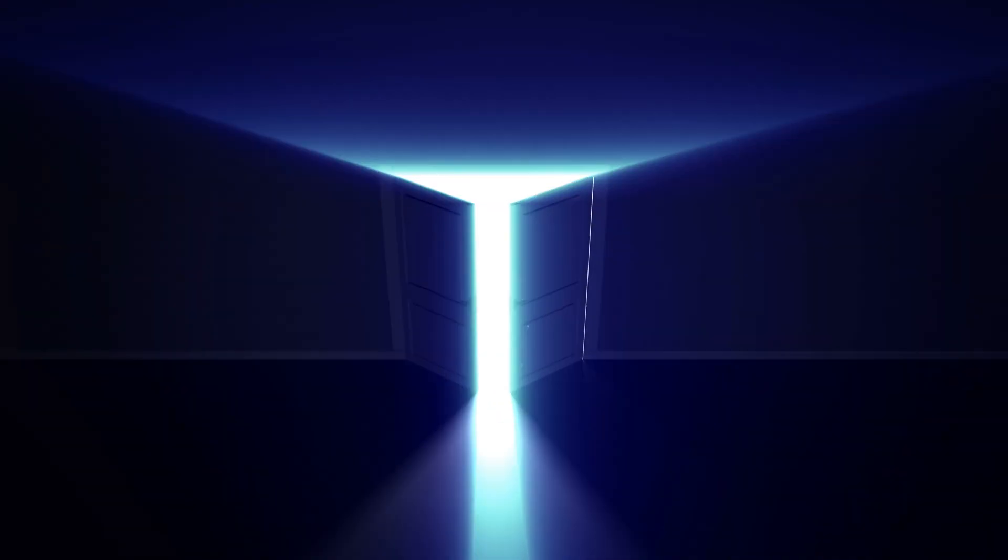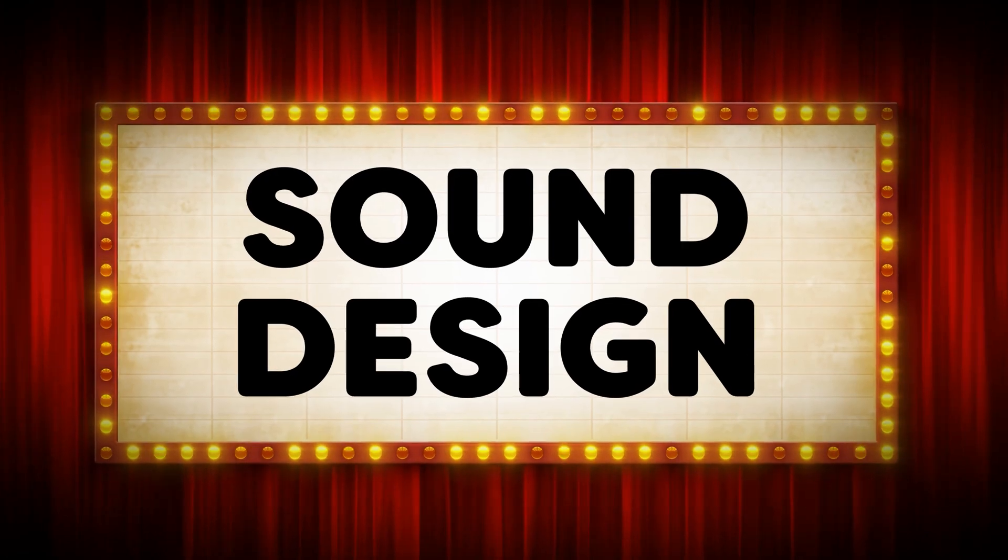By understanding sound design you will unlock a brand new door of possibilities. It will be 10 times easier to turn your ideas into reality. So, let me introduce you to sound design.